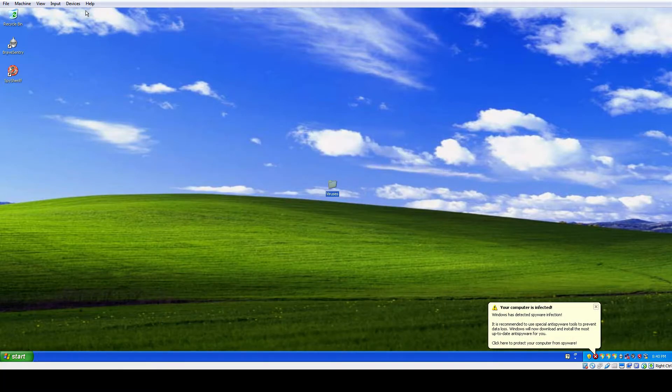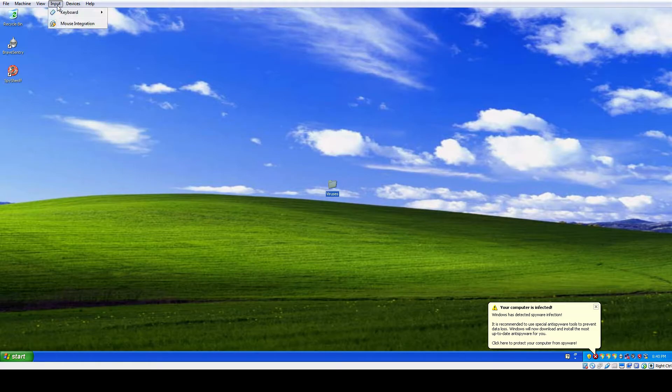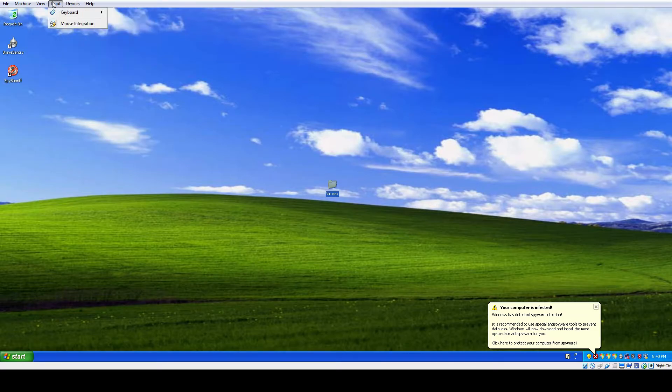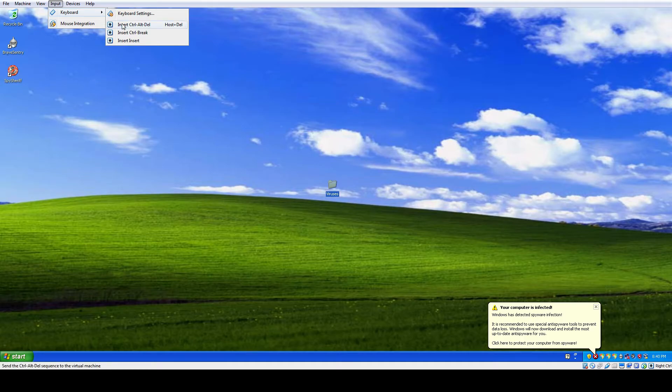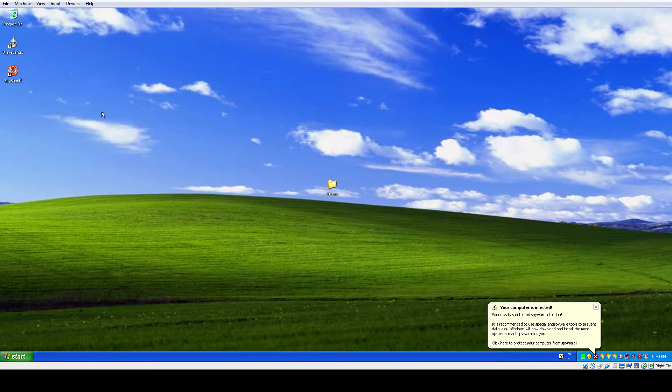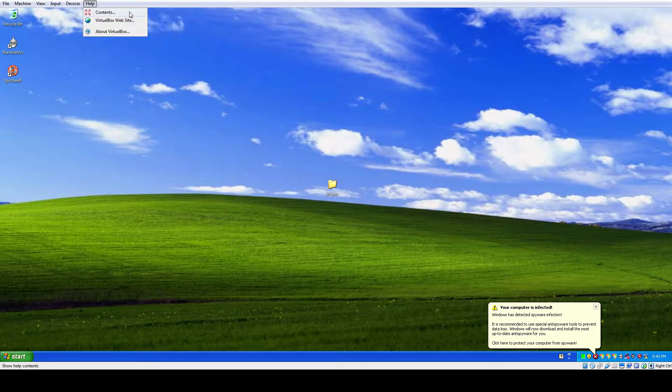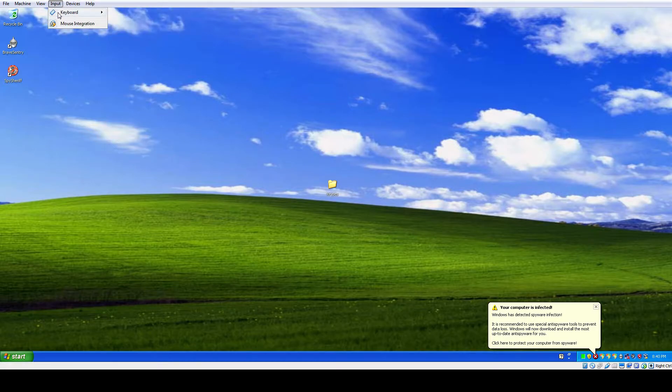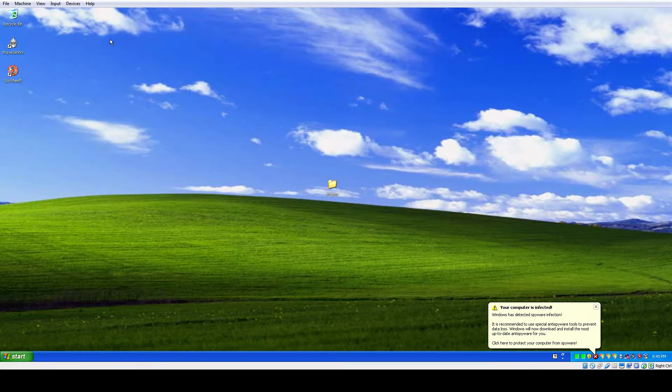So now, if you do Ctrl Alt Delete. Input. Keyboard. Set Ctrl Alt Delete. Oh. It won't even let me do that. See? It won't even let me do that.